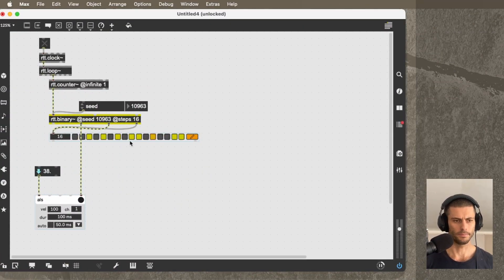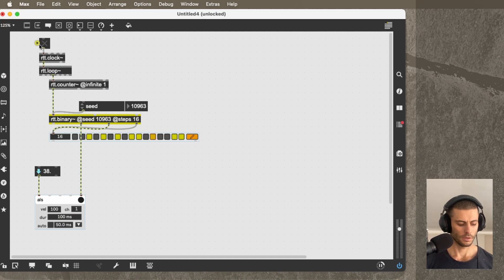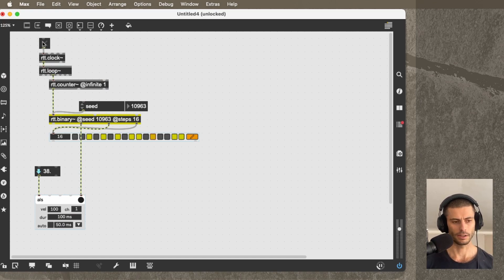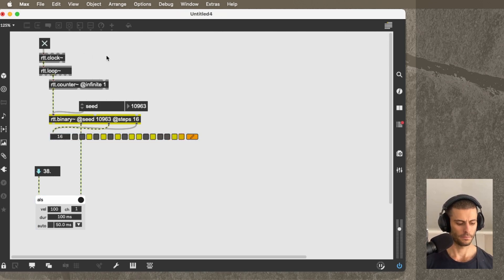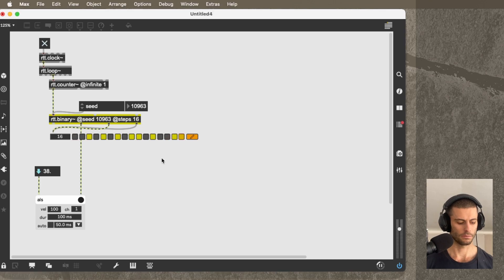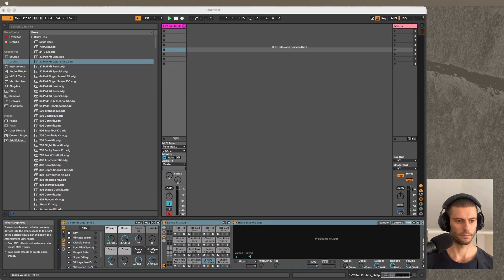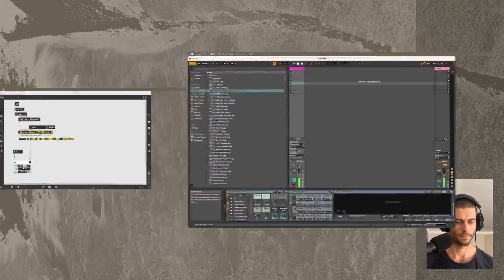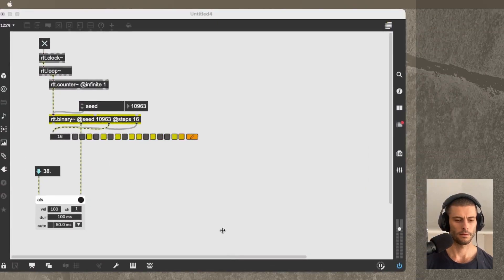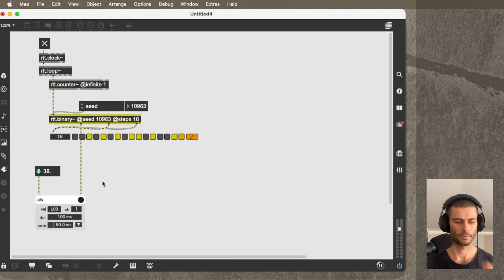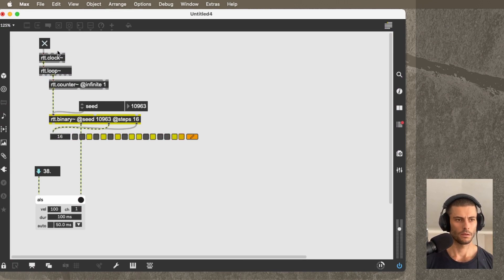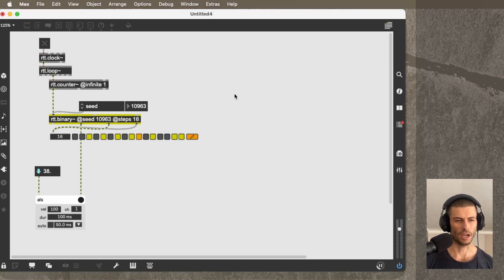So we have a sequencer here and I'm going to start it and it's triggering some instruments over MIDI that are living in Ableton Live, which you can't hear because I need to bring the gain up. There we go. So as you can see, it is a little strident.